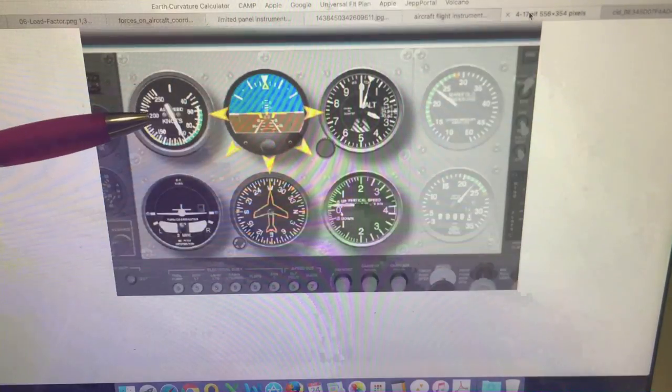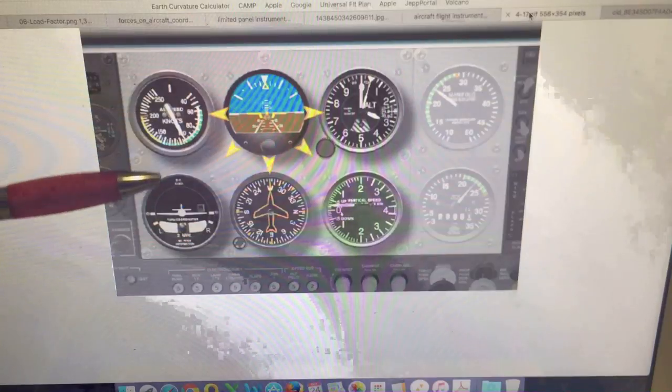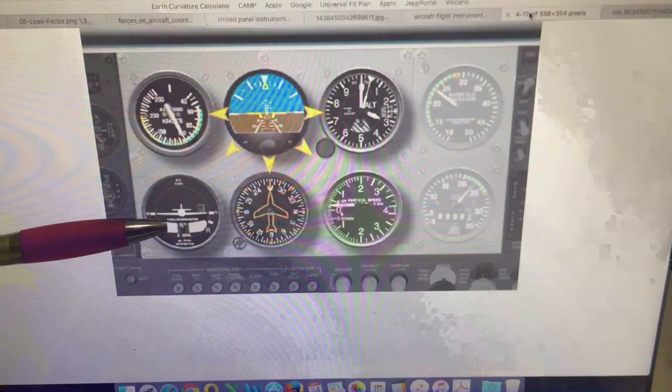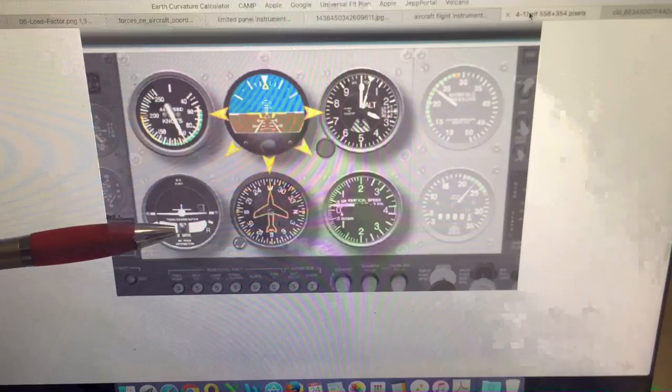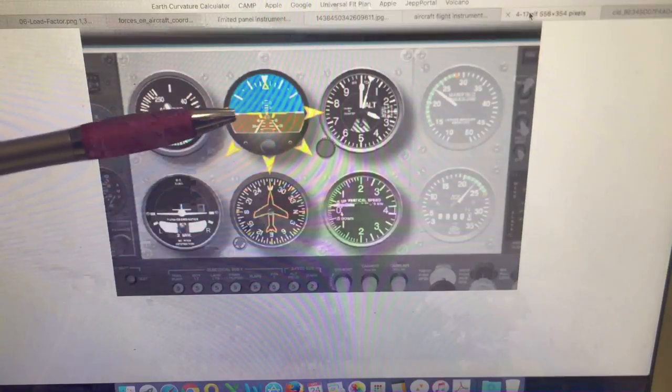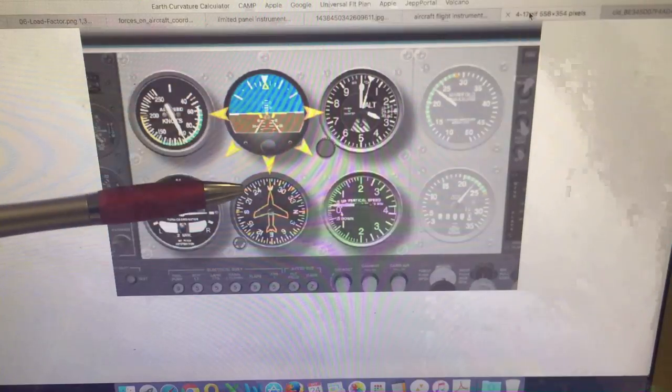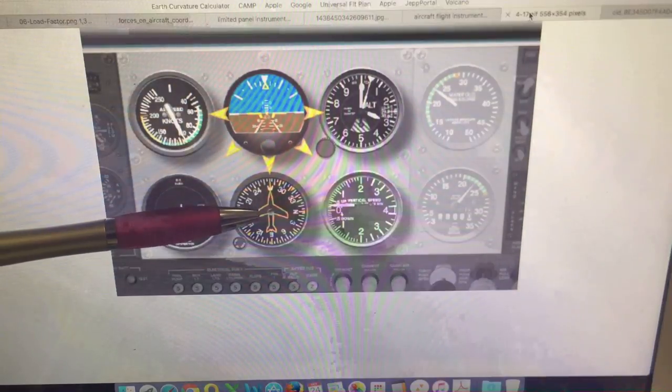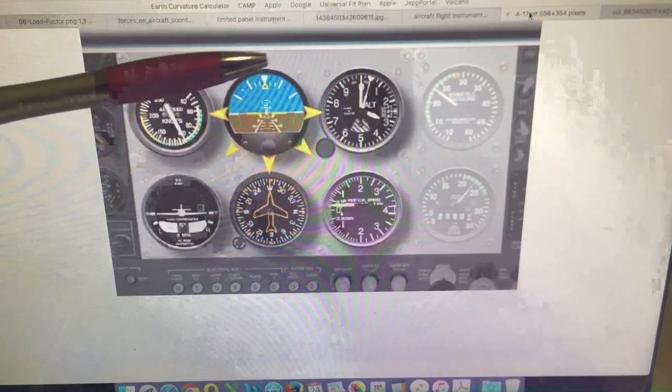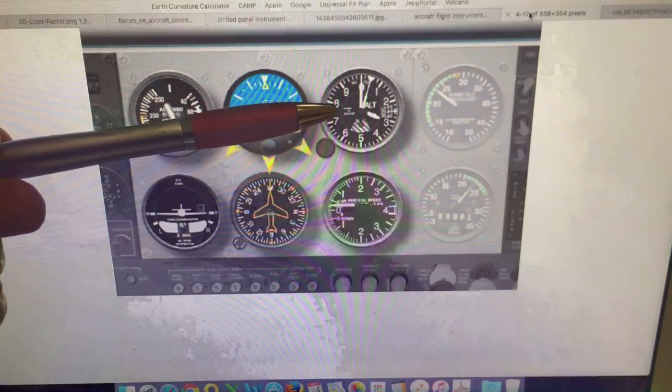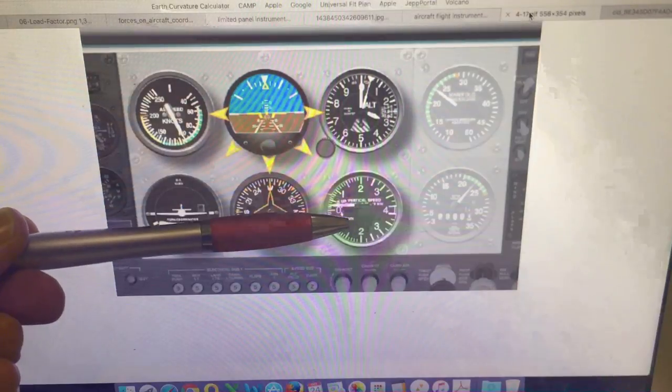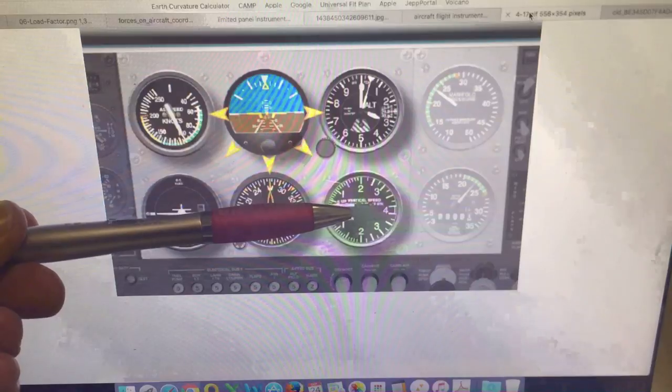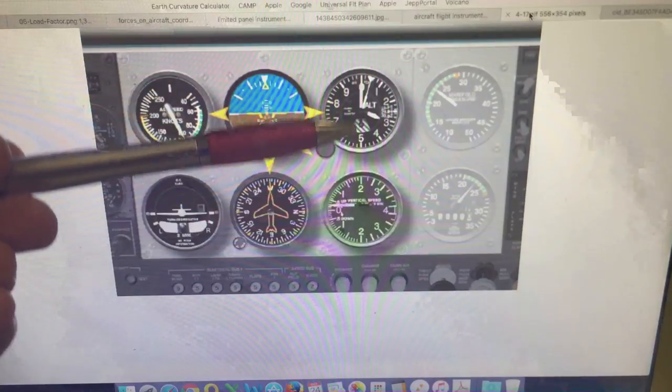To the left, we have the airspeed indicator. To the bottom left, we have the turn coordinator, which shows the rate of turn and also whether the aircraft is in balance. Directly underneath the artificial horizon, we have the directional gyro. To the right is the altimeter, and beneath the altimeter is the vertical speed indicator, which shows the rate of climb and descent.